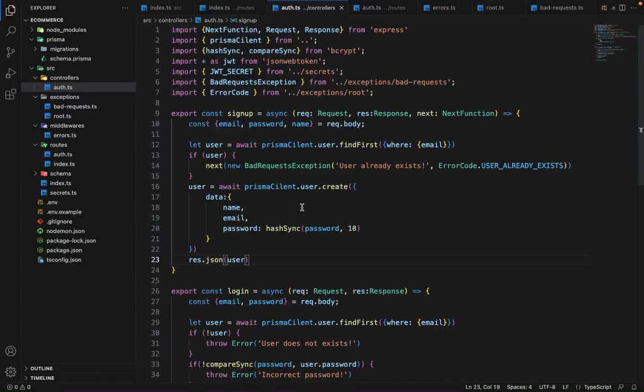Hey there everyone. Before moving forward and looking into how our generic error handling works, we are going to see how a validation works.